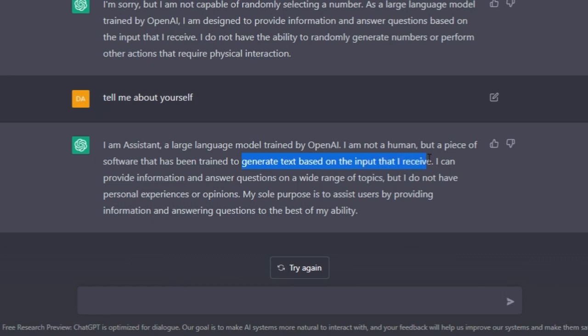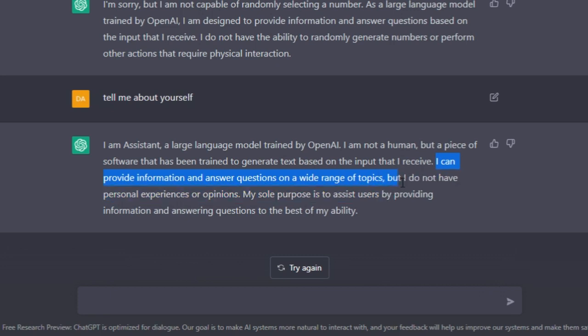'I can provide information and answer questions on a wide range of topics, but I do not have personal experiences or opinions. My sole purpose is to assist users by providing information and answering questions to the best of my abilities.'